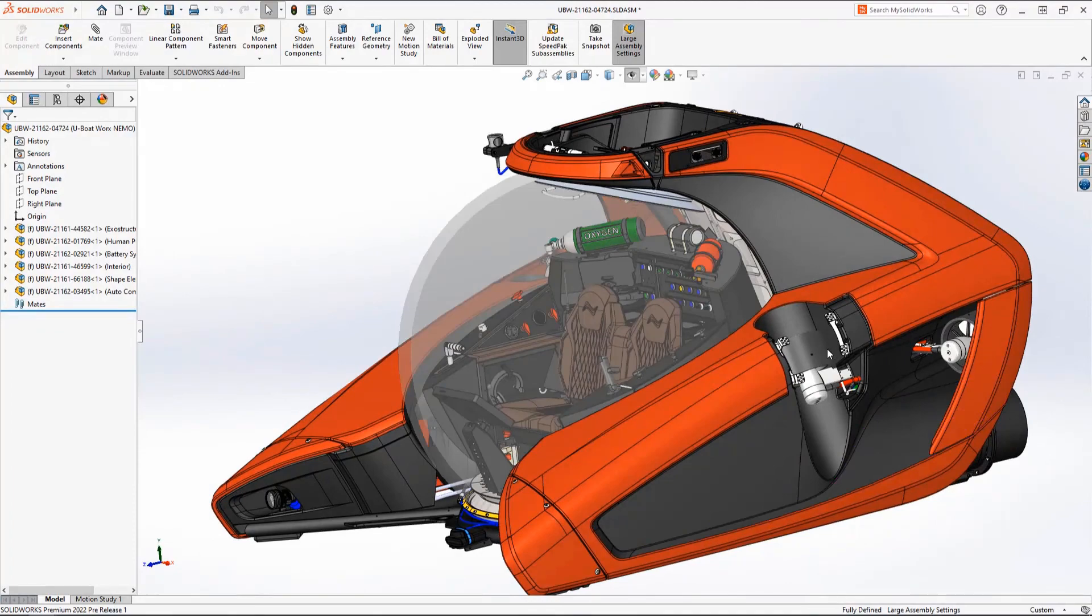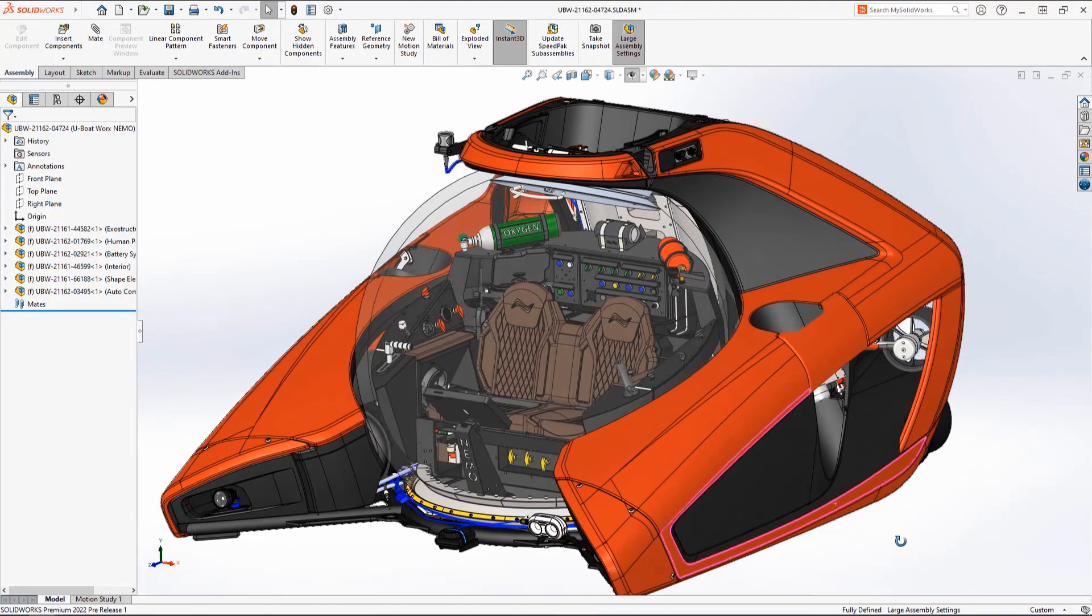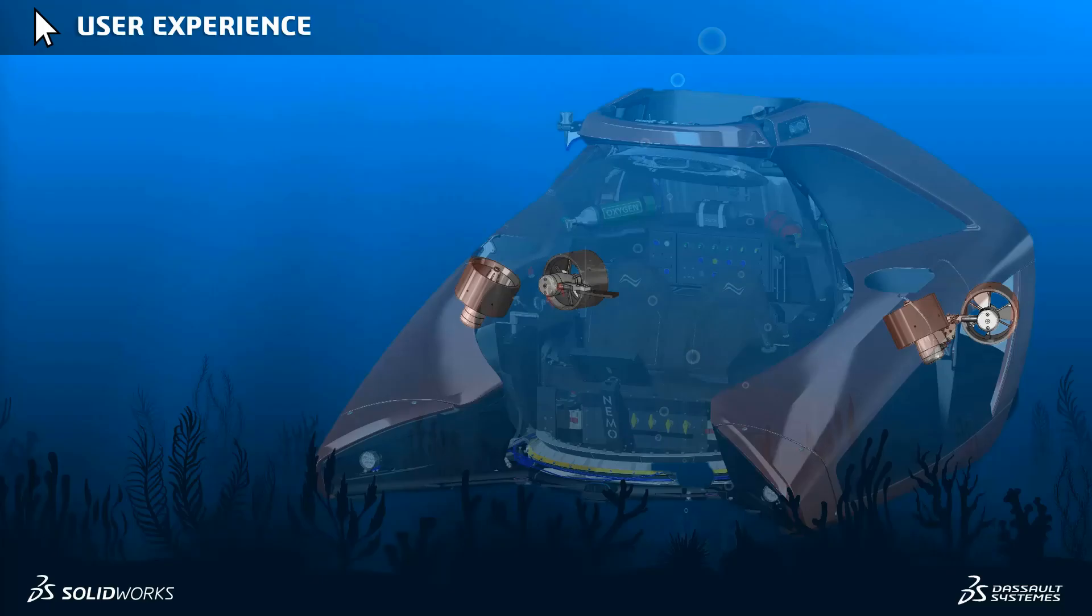The most user-friendly 3D CAD software in the world is now even easier to use with these valuable additions to the user experience.